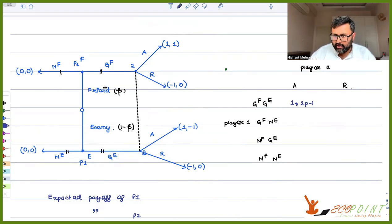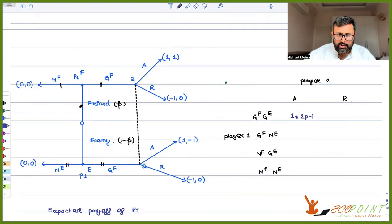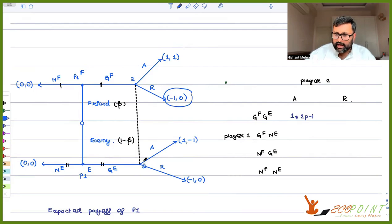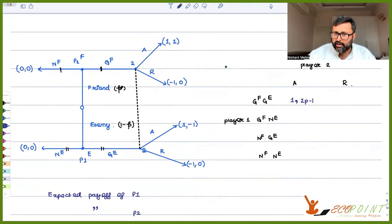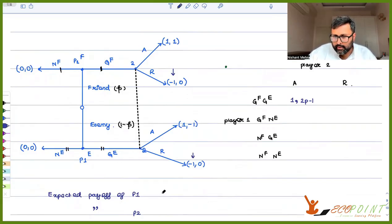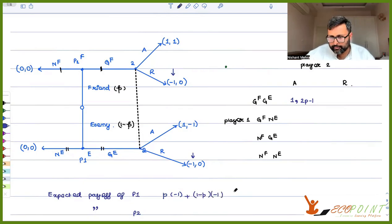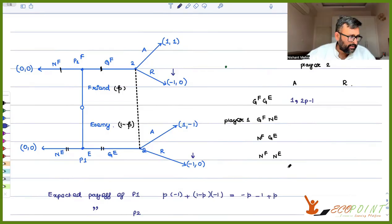Now for GF-GE and Reject: if player one is a friend and player two rejects, then that payoff is reached. If player one is an enemy and player two rejects, then that payoff is reached. The expected payoff of player one: p·(−1) + (1−p)·(−1) = −1.